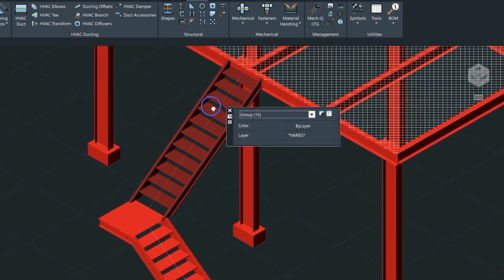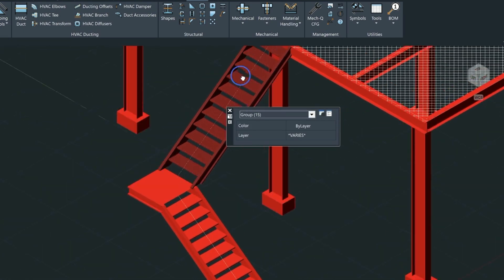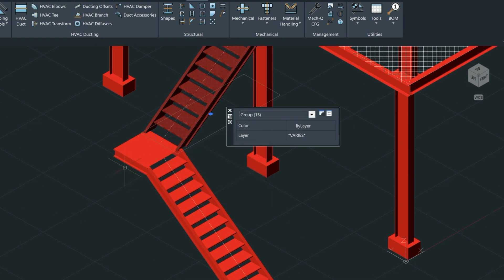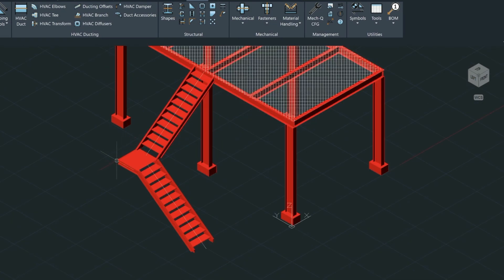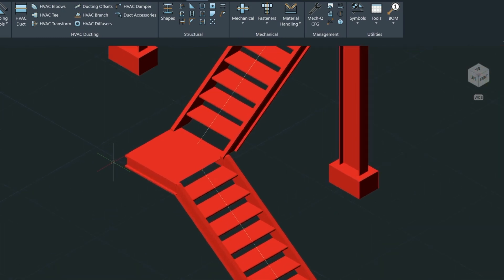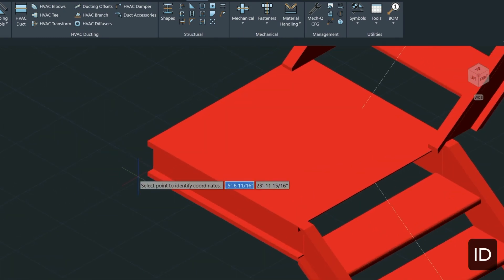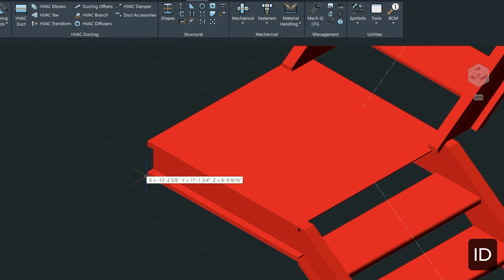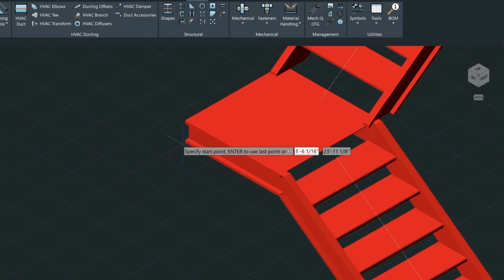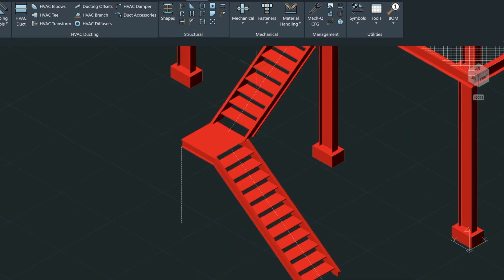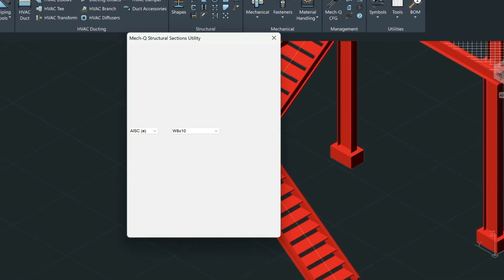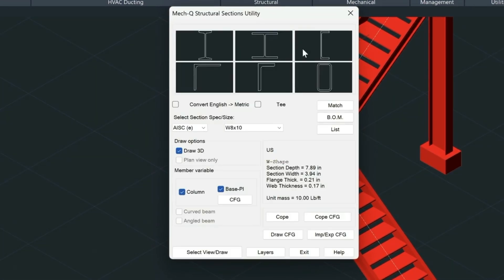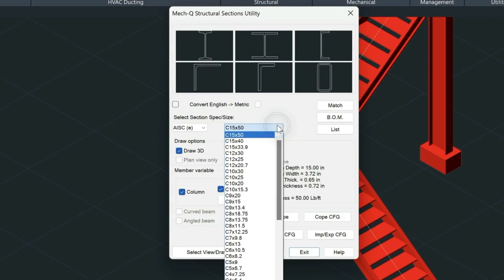One last thing we could do, and I think we have time for this, is just to create a support here for the stair. So first let's find the bottom of the landing here with the ID command, and that's going to be six foot nine and nine-sixteenths. Let's just draw a construction line down by that distance, six foot nine and nine-sixteenths.